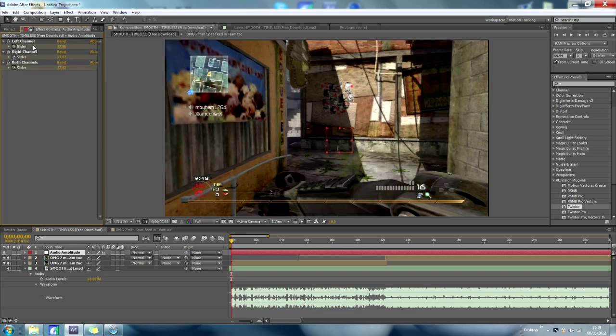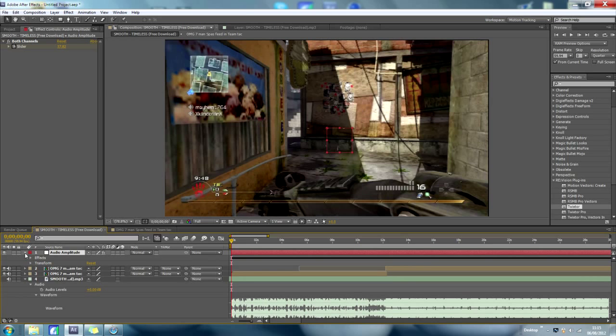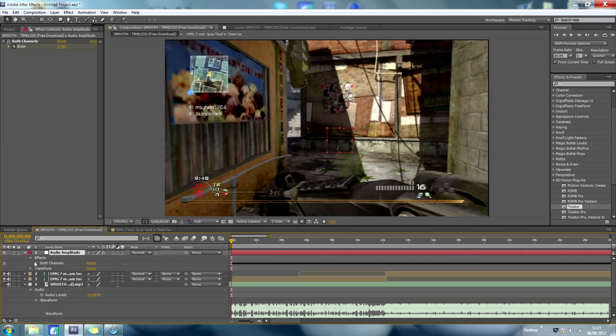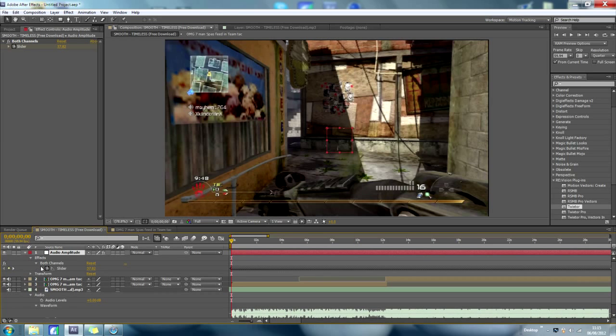What it has just done is it's gone through every frame for the music and it has keyframed the amplitude, see, each frame.